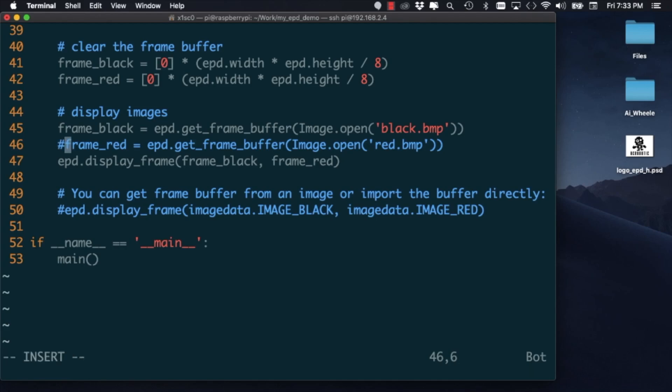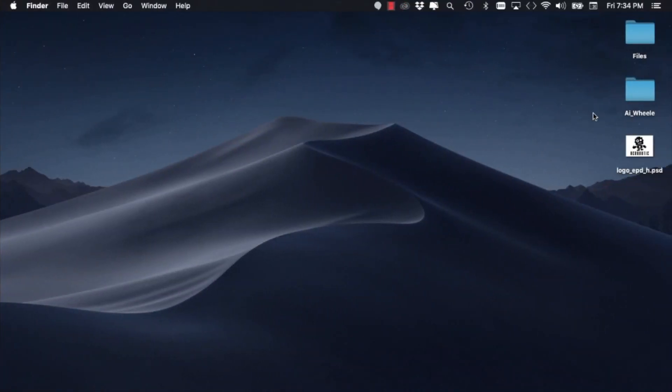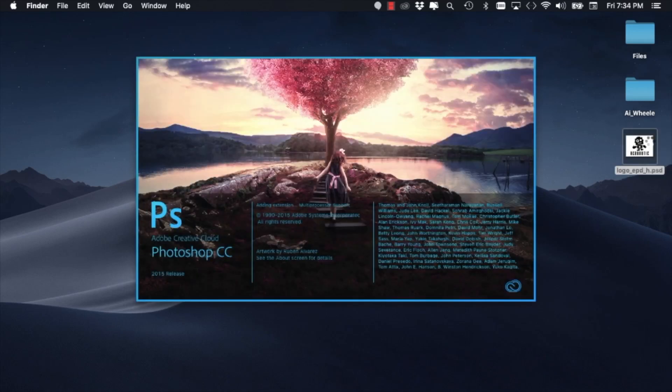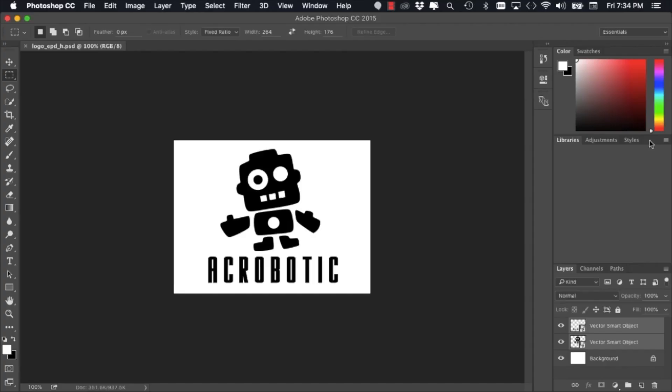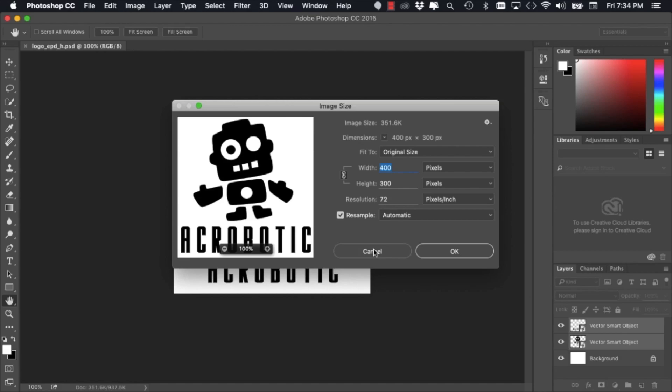For this example, I'm going to be using an image that I have already created in Photoshop. It's of course my favorite image, the mascot for acrobotic, little acrobot.